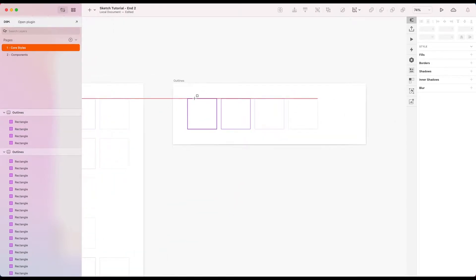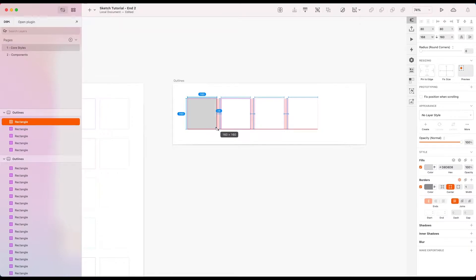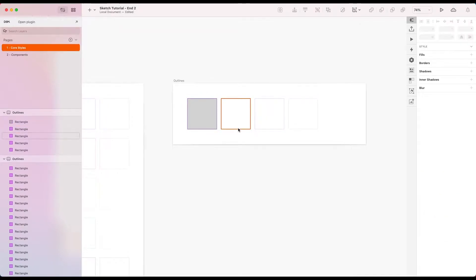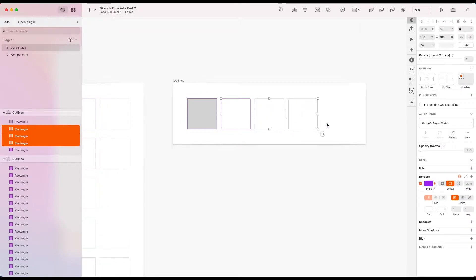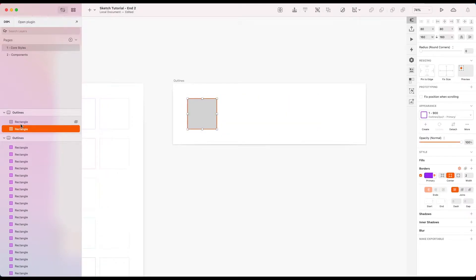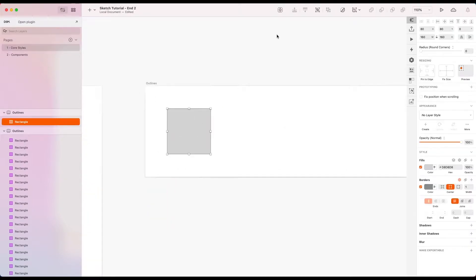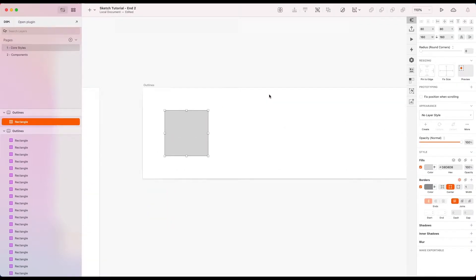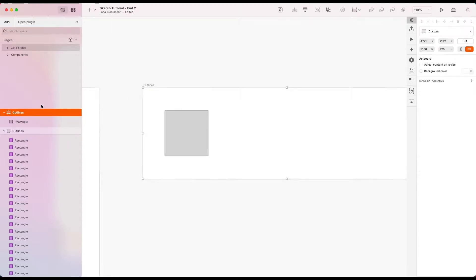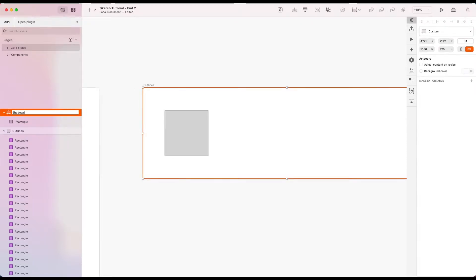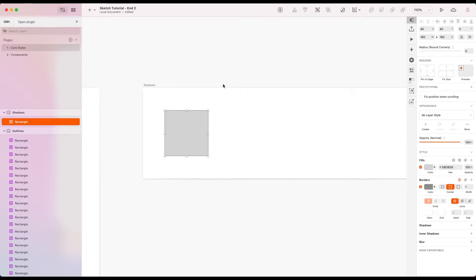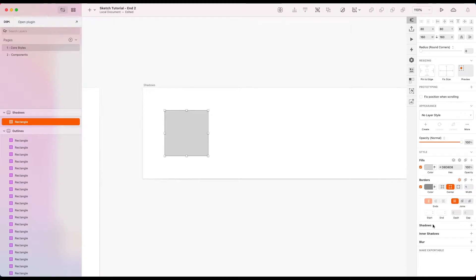Alright, let's just bring in a standard rectangle. So as we're looking at creating a layer style, let me just rename the artboard. Let's call this shadows. Okay, so as we're looking at creating layer styles for these, we can see that shadow is one of the style properties which is underneath our appearance area.